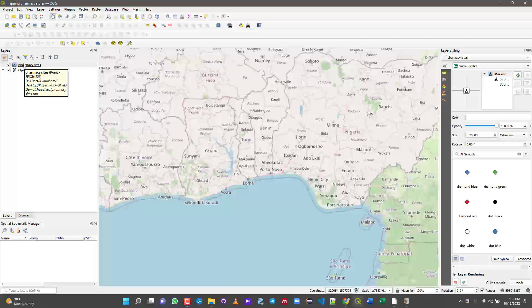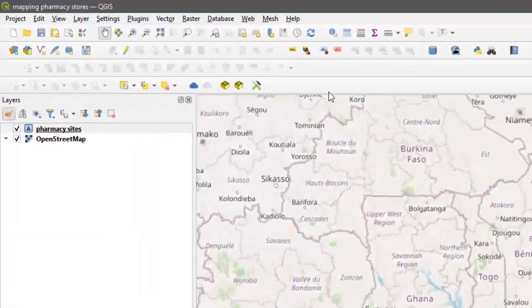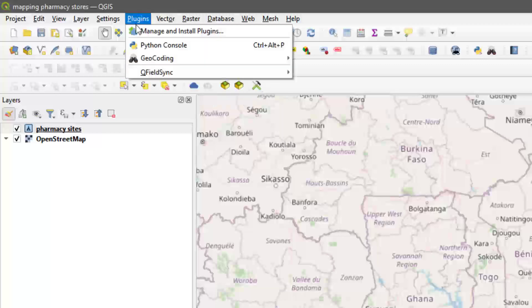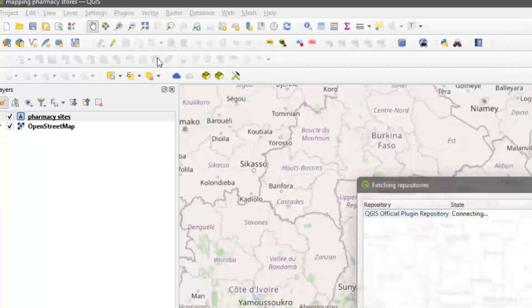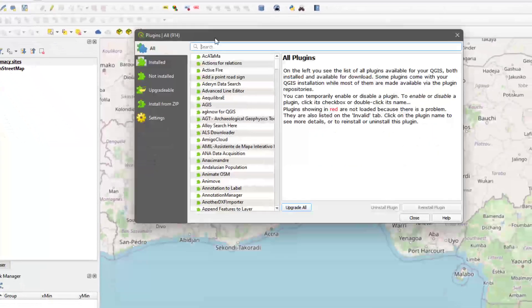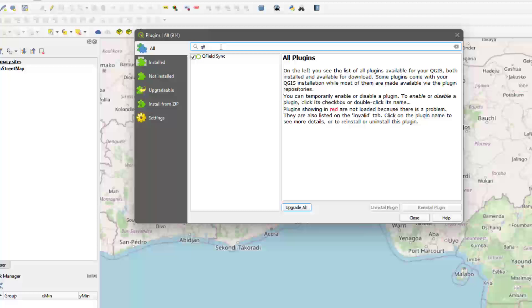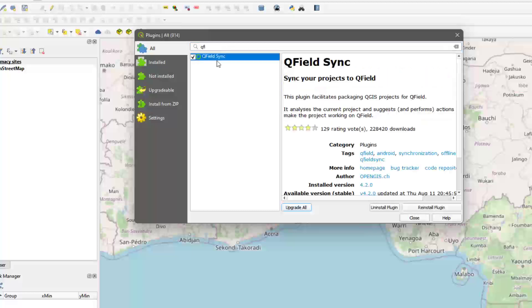After that, you need to enable the QField plugin. You may not have it installed, so go to Plugins, then Manage and Install Plugins. Make sure the All tab is activated, then search for QField. You'll see QField Sync — either enable it or install it, depending on your situation. I already have it installed so I don't need to reinstall it.